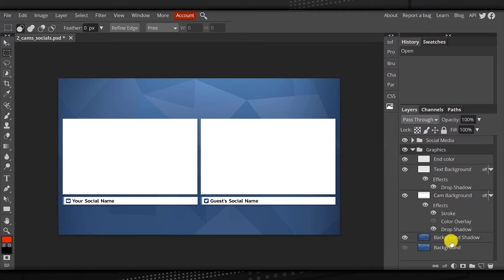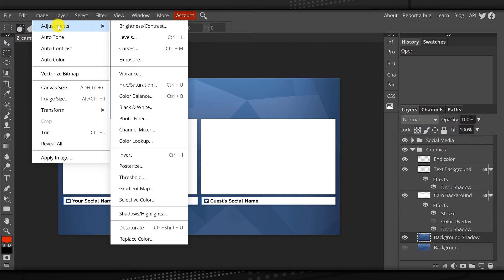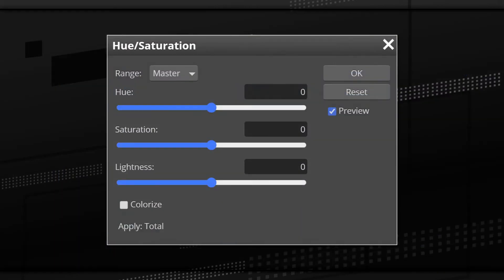To change the color, go ahead and click on the background image, then come up to the top, click on image, click on adjustments, and then come down to hue saturation. What you have now is the ability to change the hue, which is going to be the color. You can change the saturation, which is going to change the intensity of the color. And you have lightness, which will add darkness or brightness to the actual image. But for this, let's just focus on changing the color first.